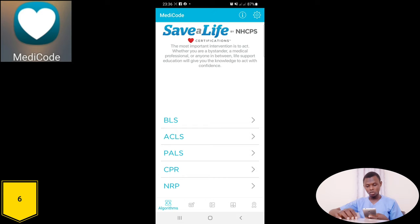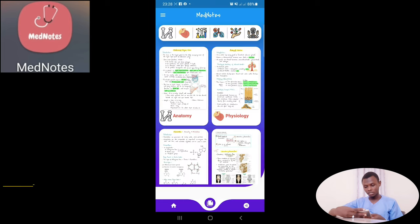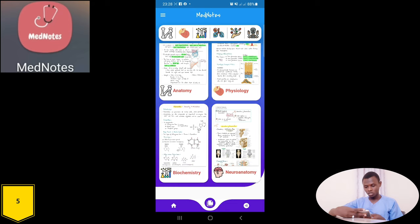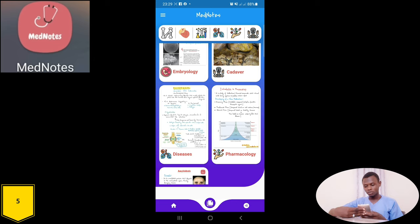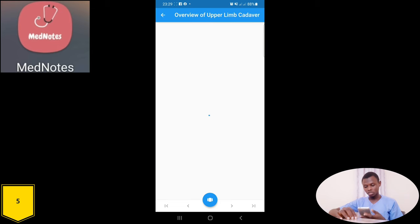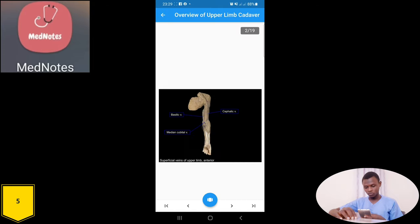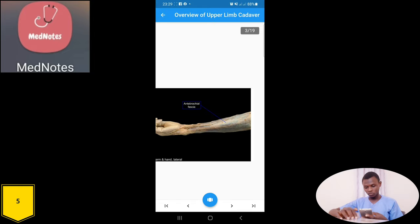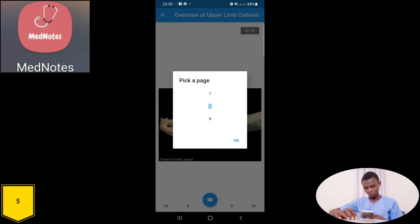This app is called May Not and it is for and by medical students. Different subjects are provided for medical students to learn, including anatomy, physiology, biochemistry, neuroanatomy, embryology, and a collection of pictures from cadavers. Some diseases are also discussed, including pharmacology and pathology. Starting with pictures from the cadaver — you can zoom in for a clear view. Moving through pages, here is the antebrachial fascia. Using the page number navigation you can move to specific pages.